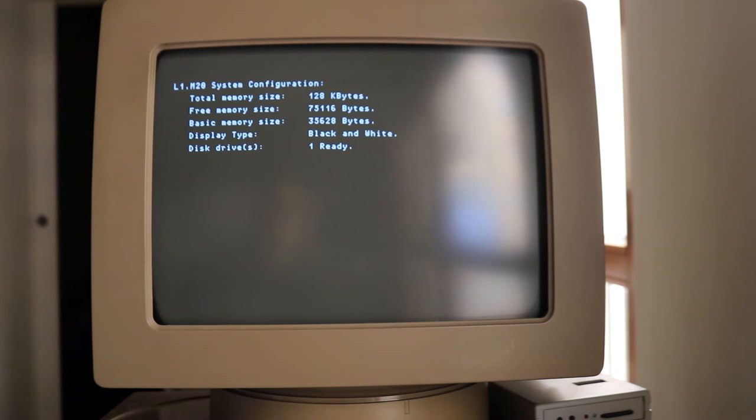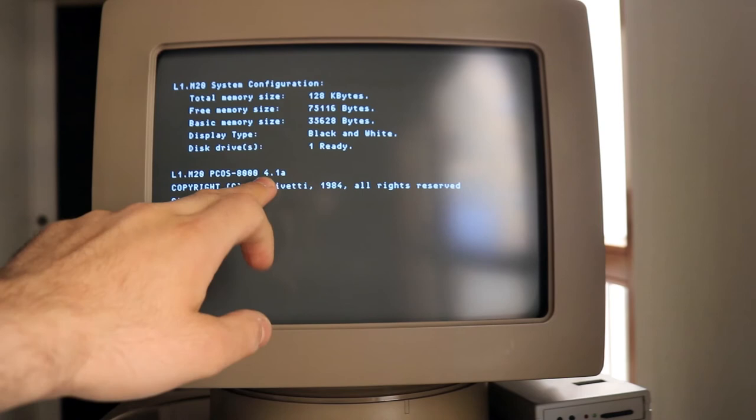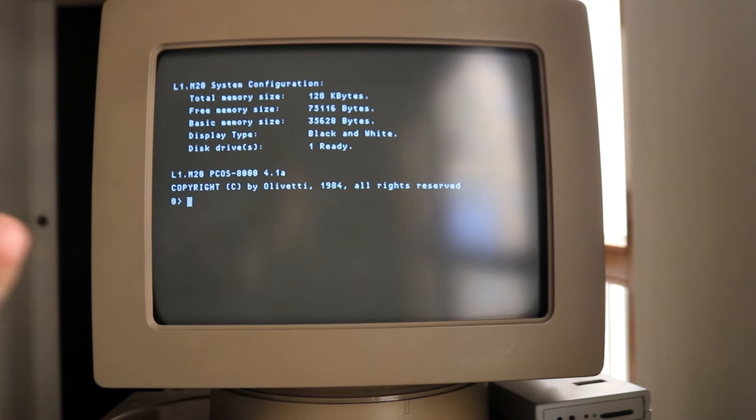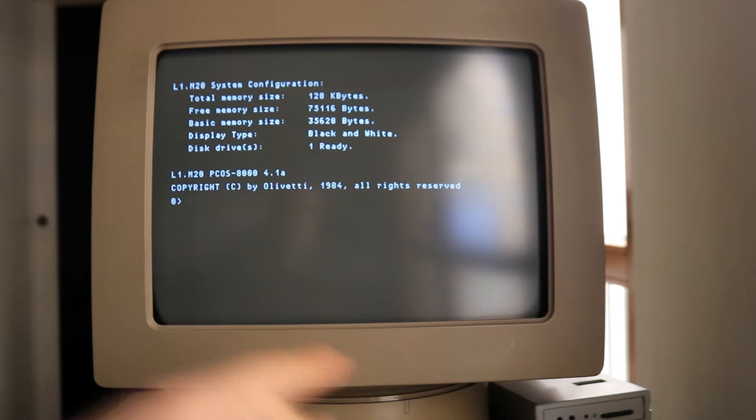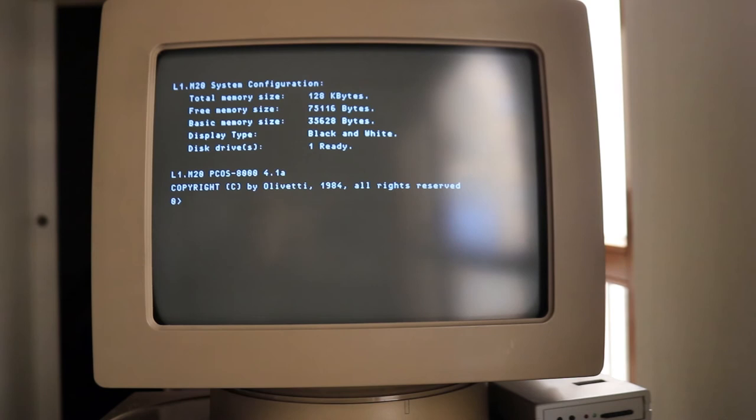And here we go! Here we go! That's the PCOS 4.1, it's loaded from the drive zero, which is really good. That's where I put the disk. And I disconnected the hard drive emulator and that's working! Sweet! That's how you do floppy disk for the M20.